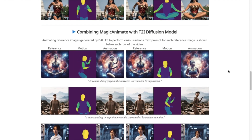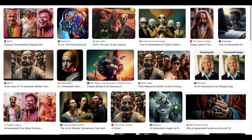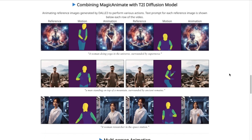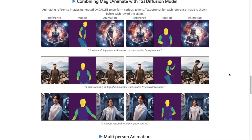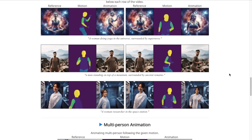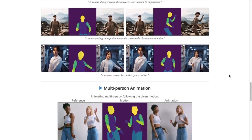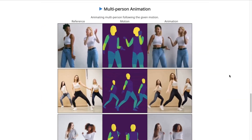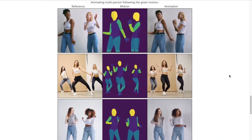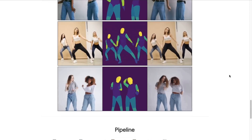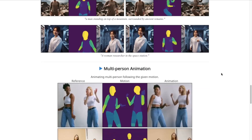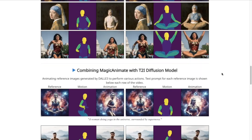Additionally, if we have any AI-generated images, we can also animate them. Below, we have some examples of AI-generated or diffusion model images. You can also use images that contain more than one person. If we scroll down, you can see the pipeline and architecture of this tool.